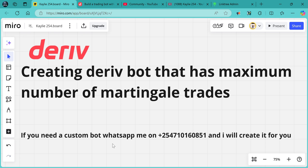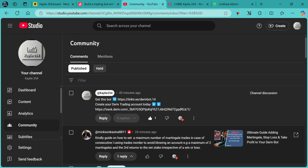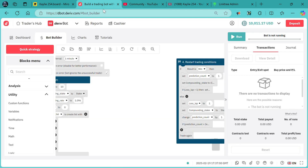Hello traders, Kelly254 here. I'm going to show you how to create a derivative bot that has a maximum number of martingale trades, whereby if the losses exceed that maximum, the bot will automatically go back to the initial stake without martingale. This bot was requested by Mike — Mikeson — right over here.